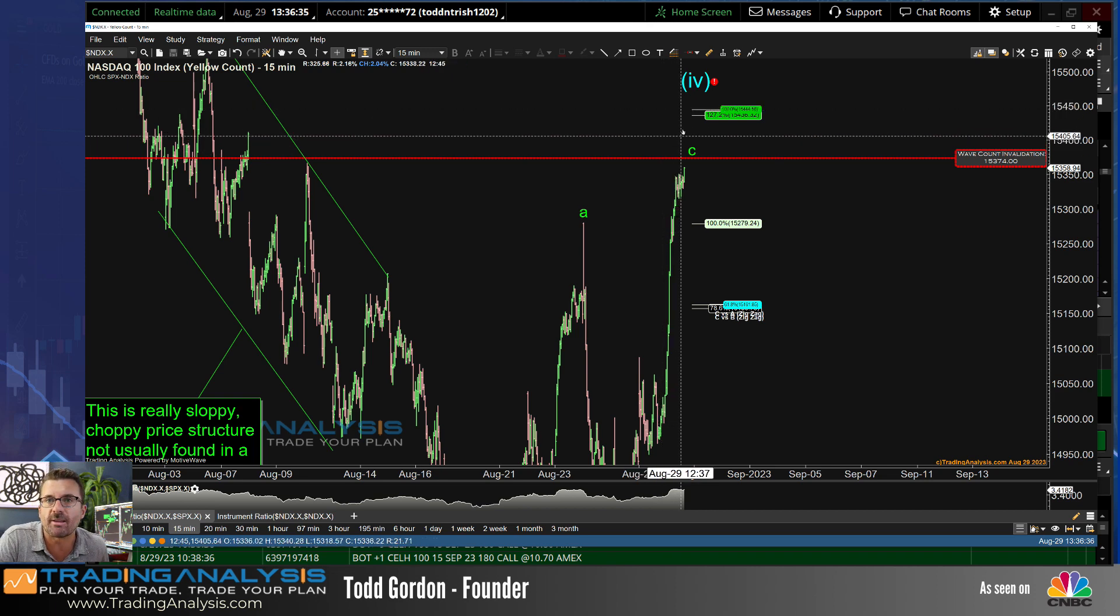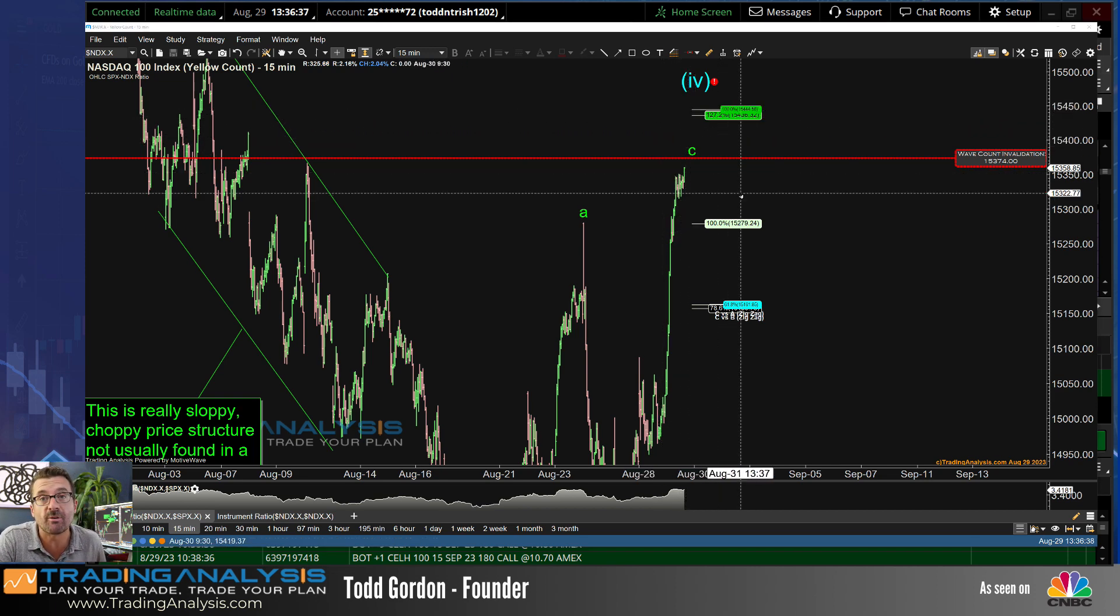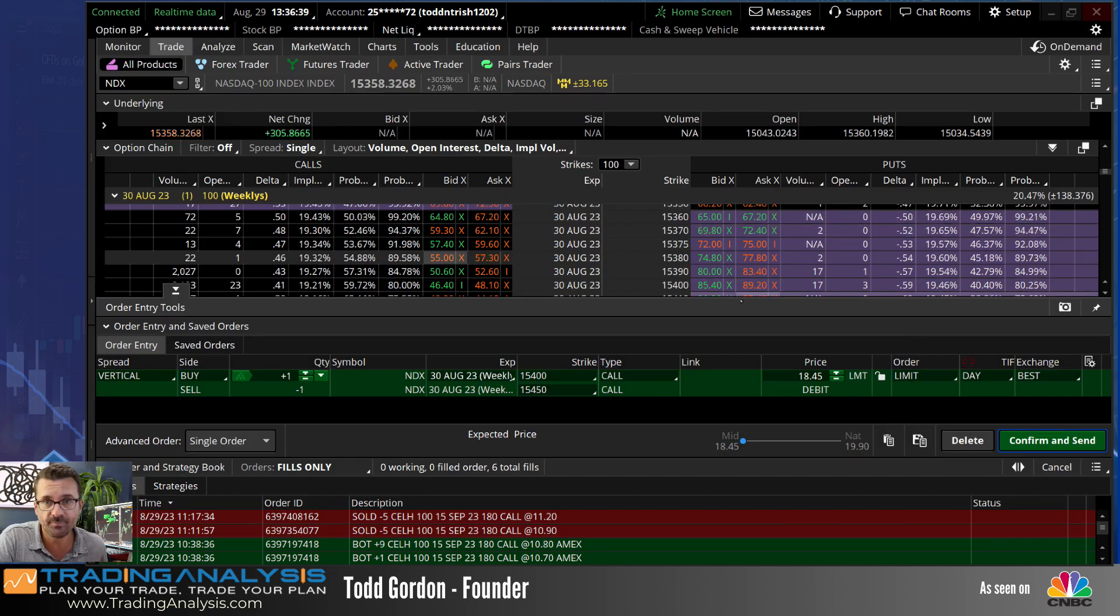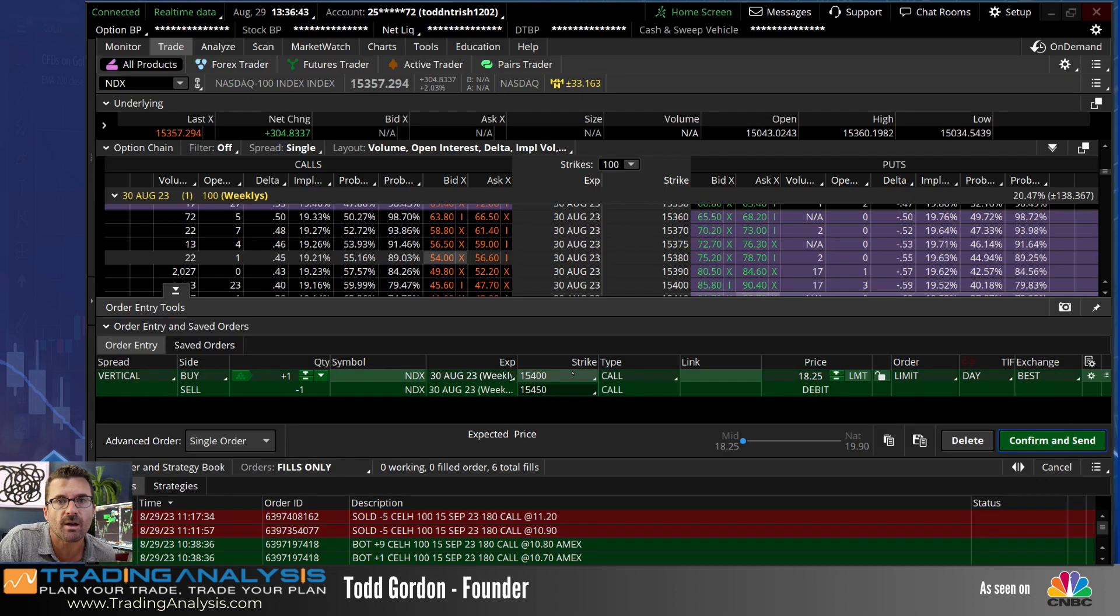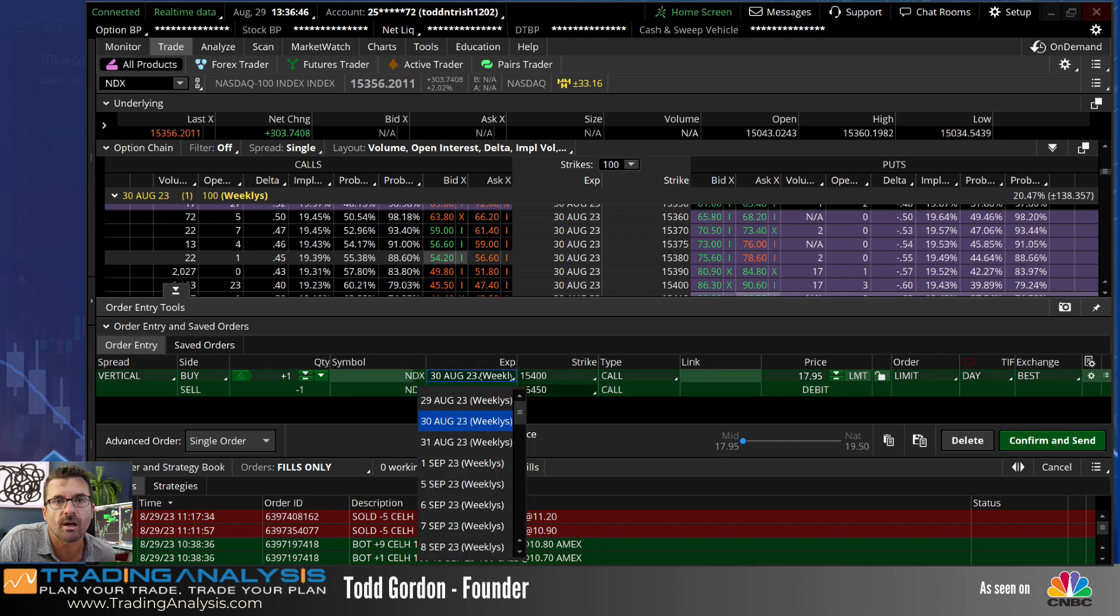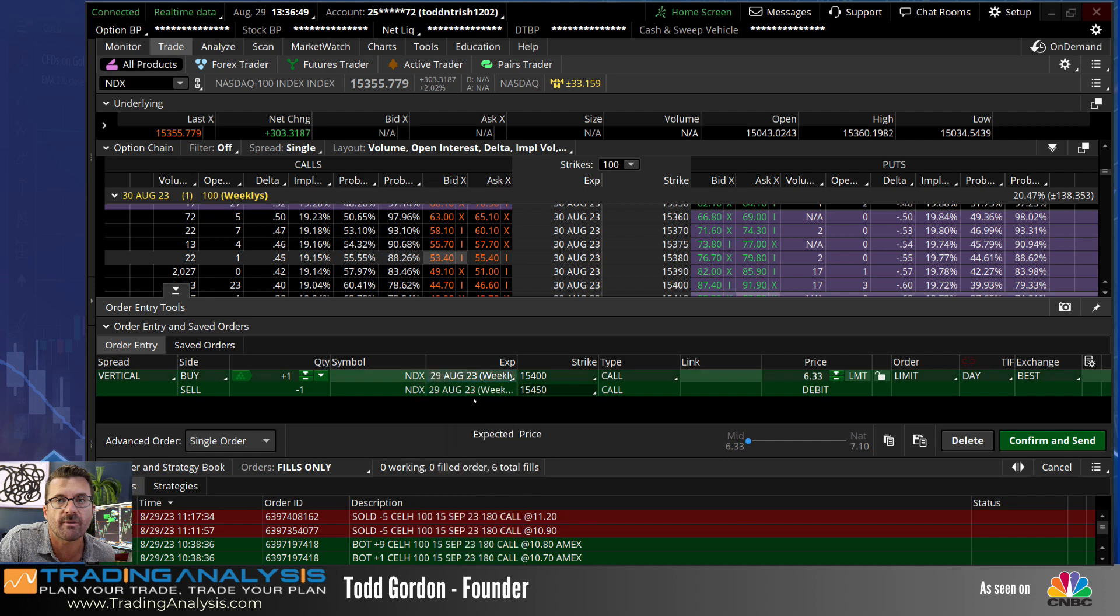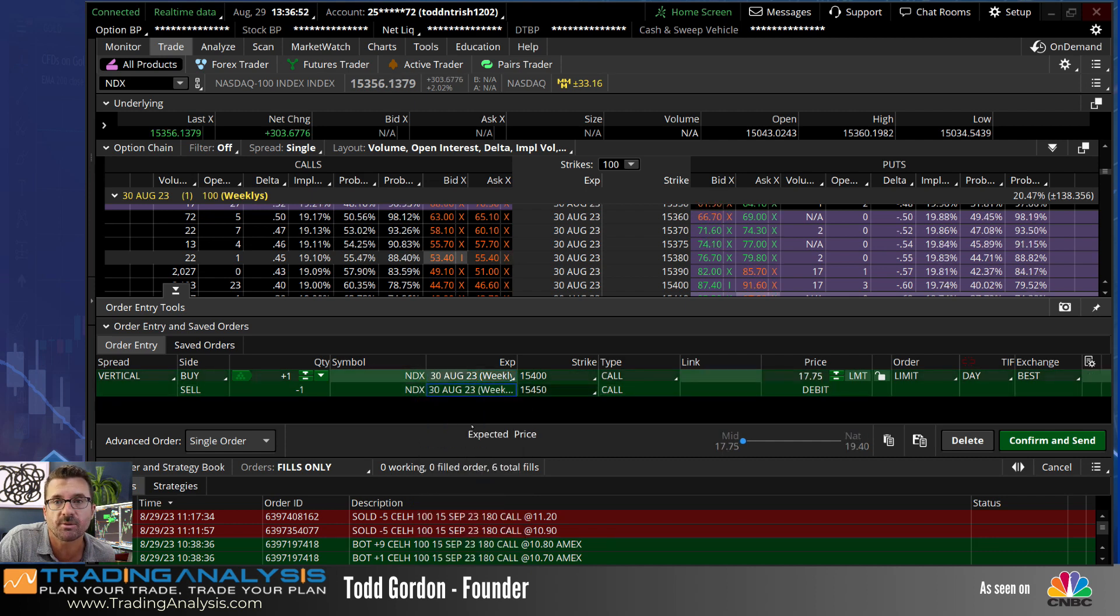So I was just going to try to buy this little call spread, try to get up into the zone, see if we can do it by the end of the day today. So 15,400 to 450. I'll do it today. We have two and a half hours left. That's only six and a half bucks. Let's go out till tomorrow.